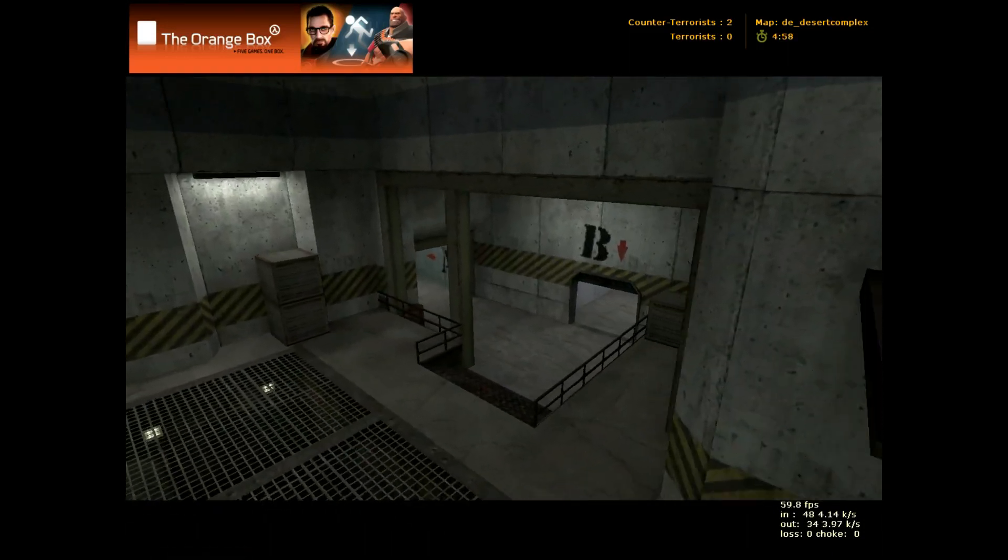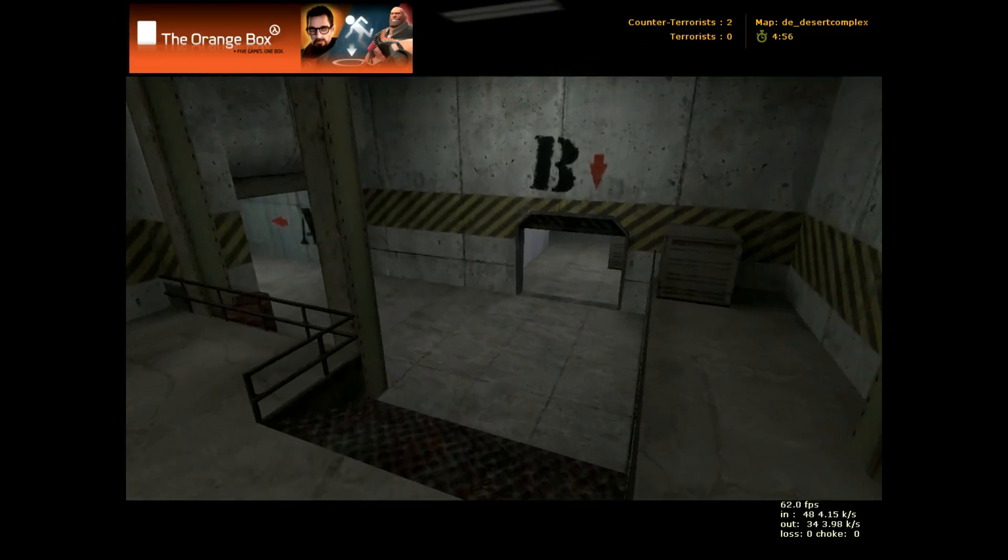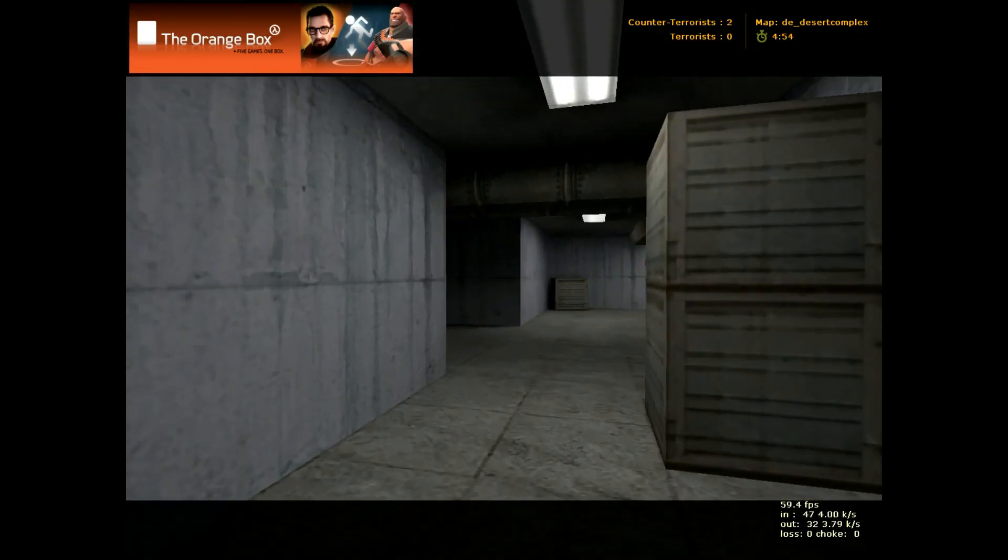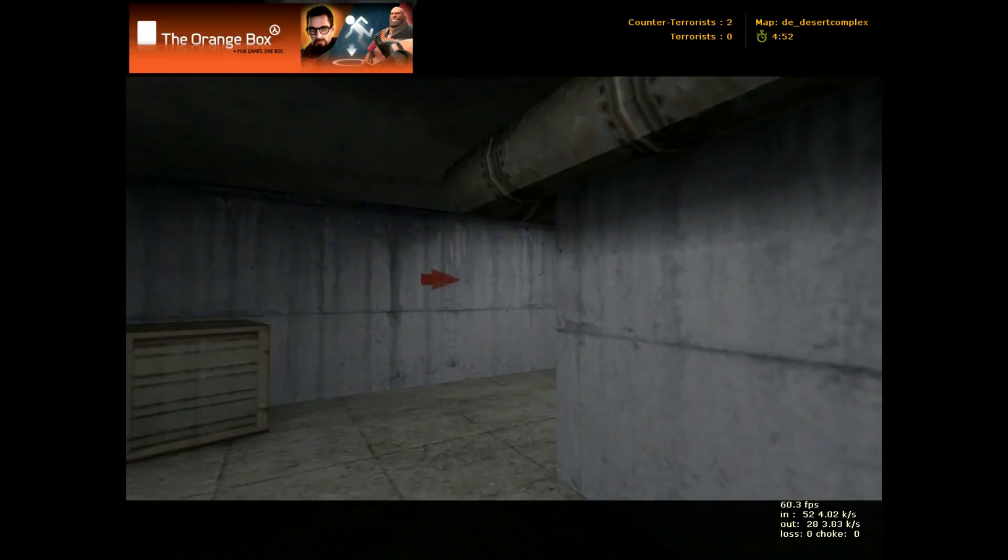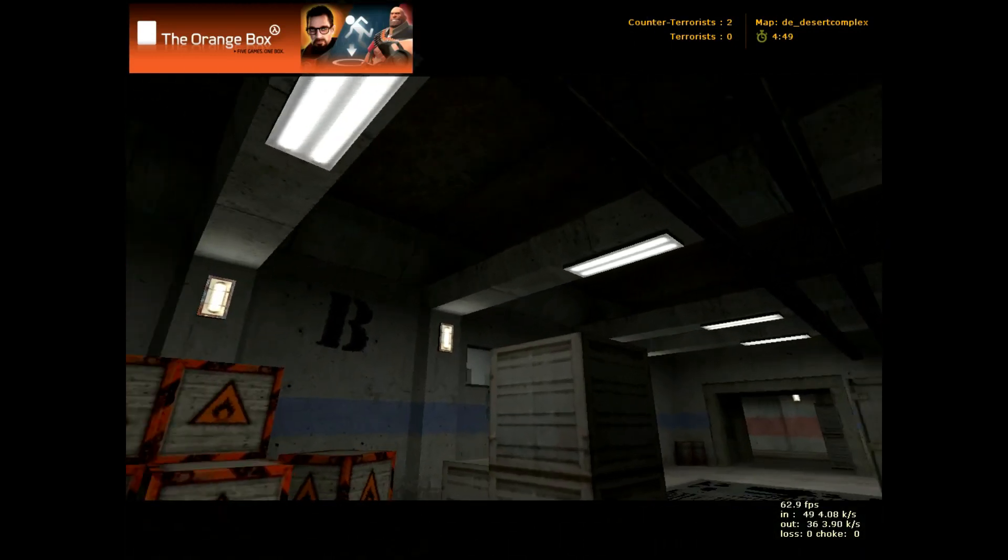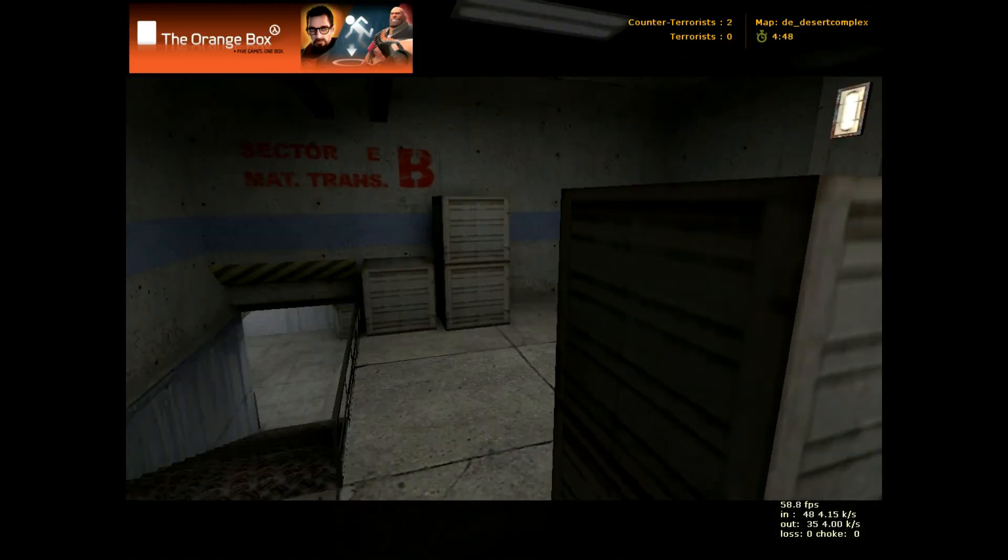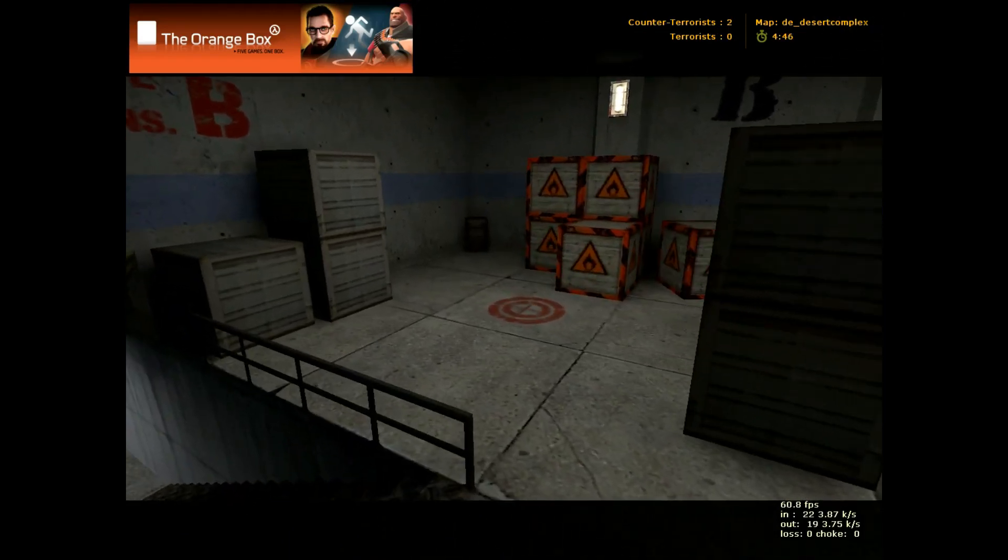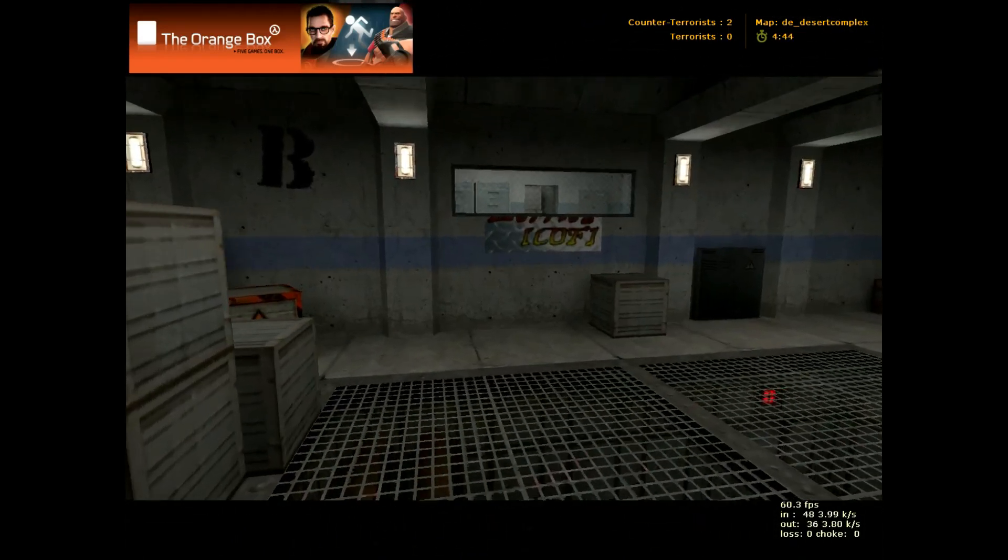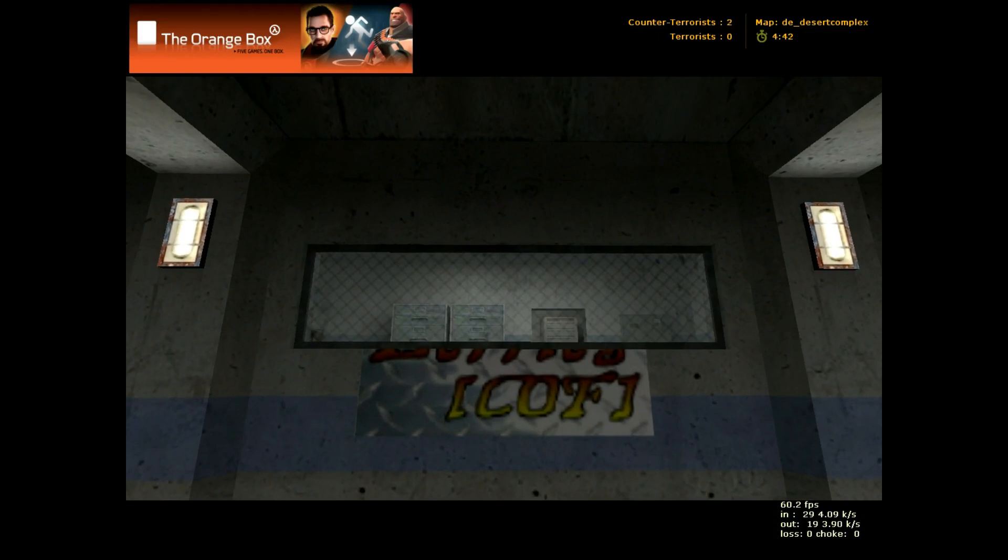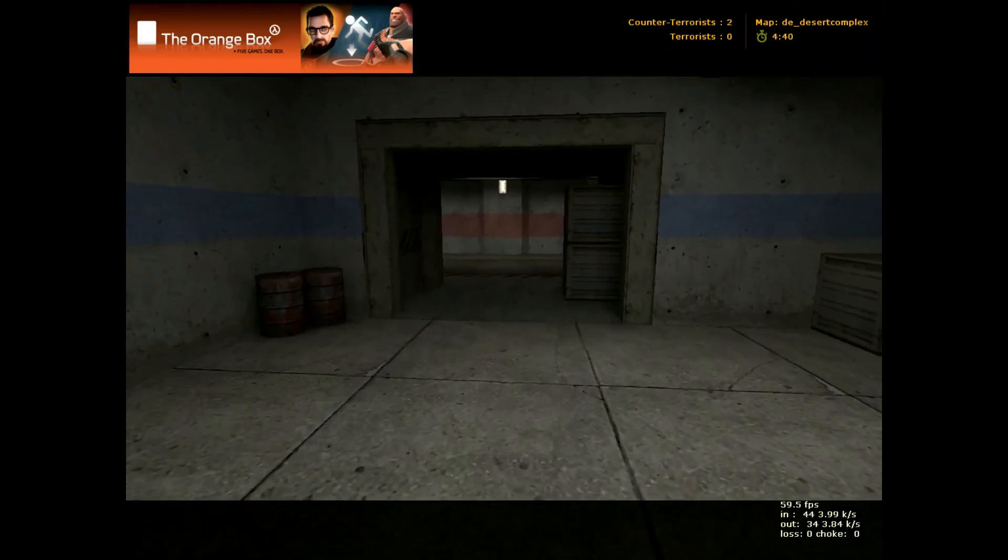Bombsite B, I'll show you actually this doorway. Going through the middle again. And around here, and there's bombsite B right there. Counter-terror spawn is up through that window there. You can get into that room.